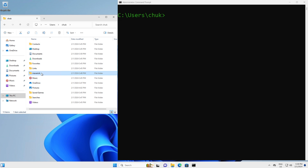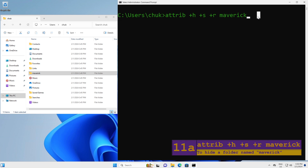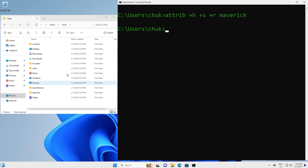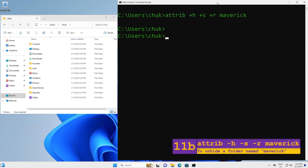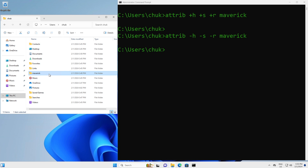Next, let's say you want to hide a folder named Maverick. I will issue this command. Watch the Explorer window on the left and see how this folder will disappear — I'll press Enter. You see, the folder is gone; it's now hidden. Keep in mind the command was issued from the same directory where the folder is located. To unhide the folder, we use almost the same command — just replace the plus signs with minus signs. Watch the Explorer window on the left and see how the folder reappears. You see, the file is back; it's now unhidden.